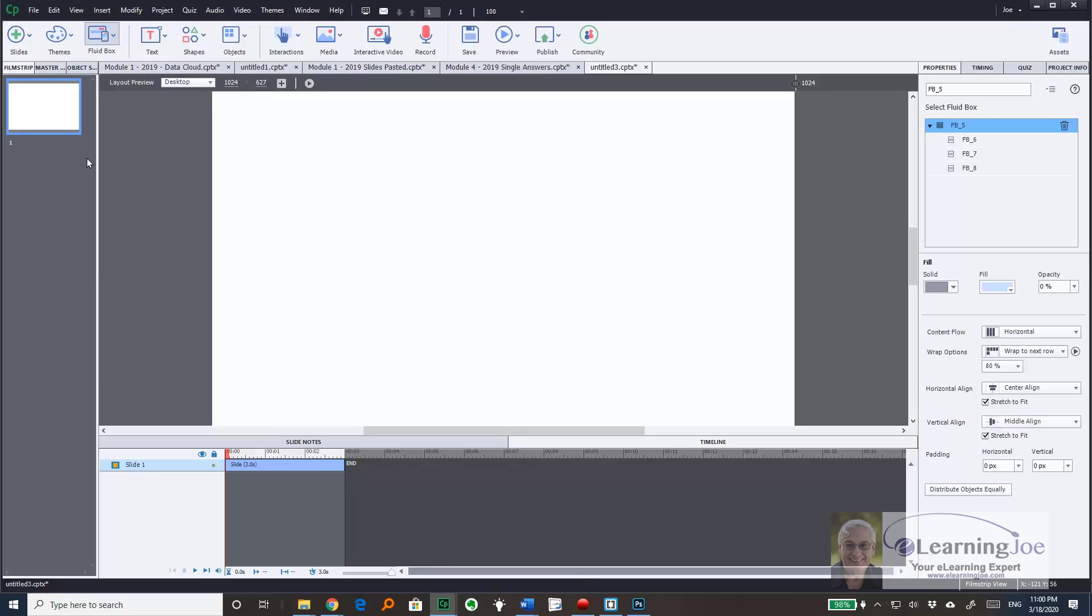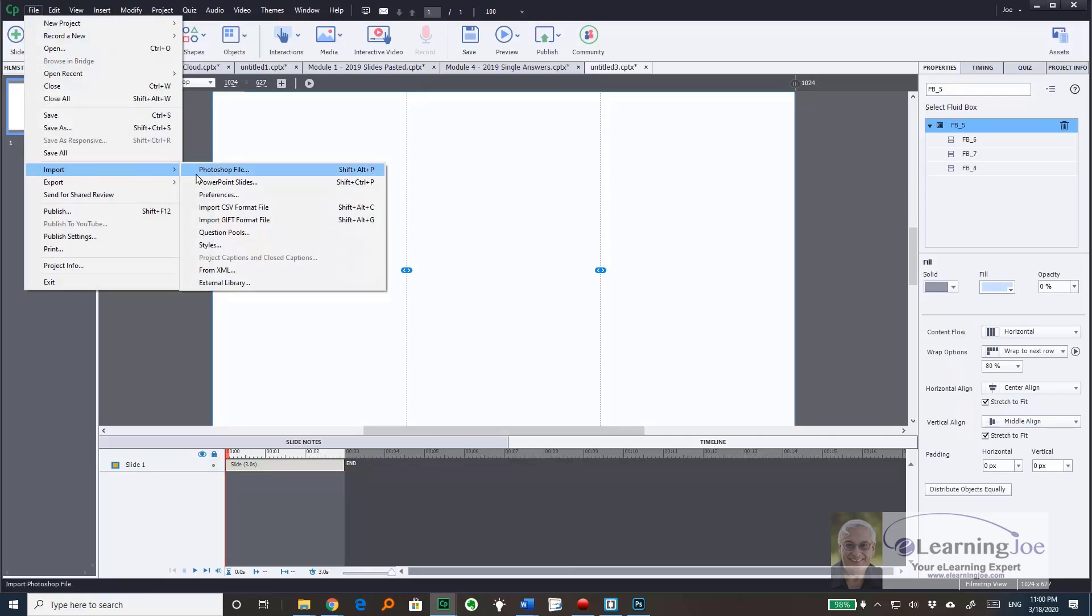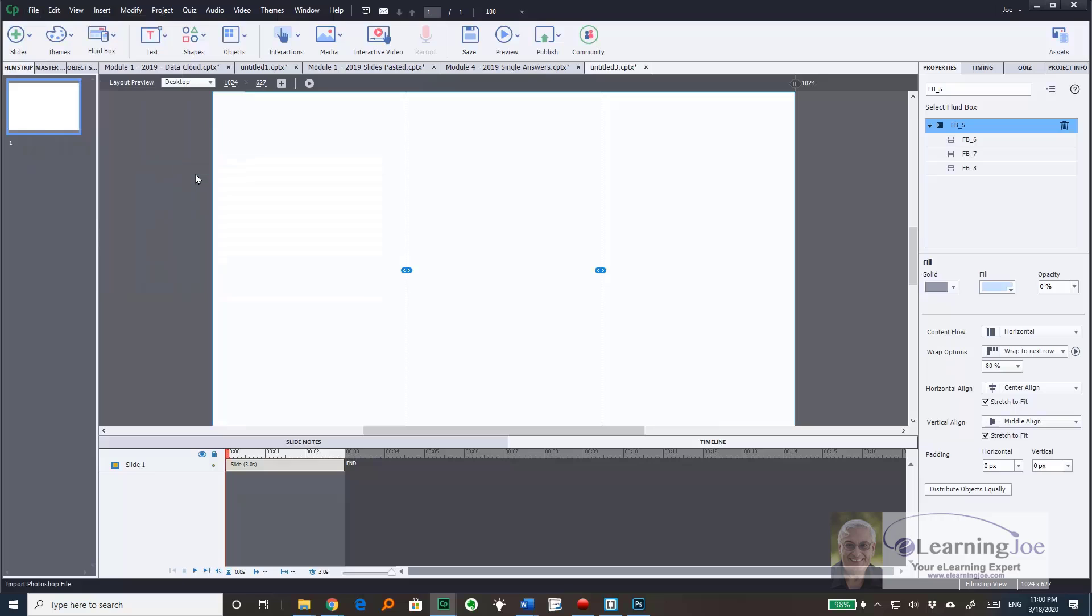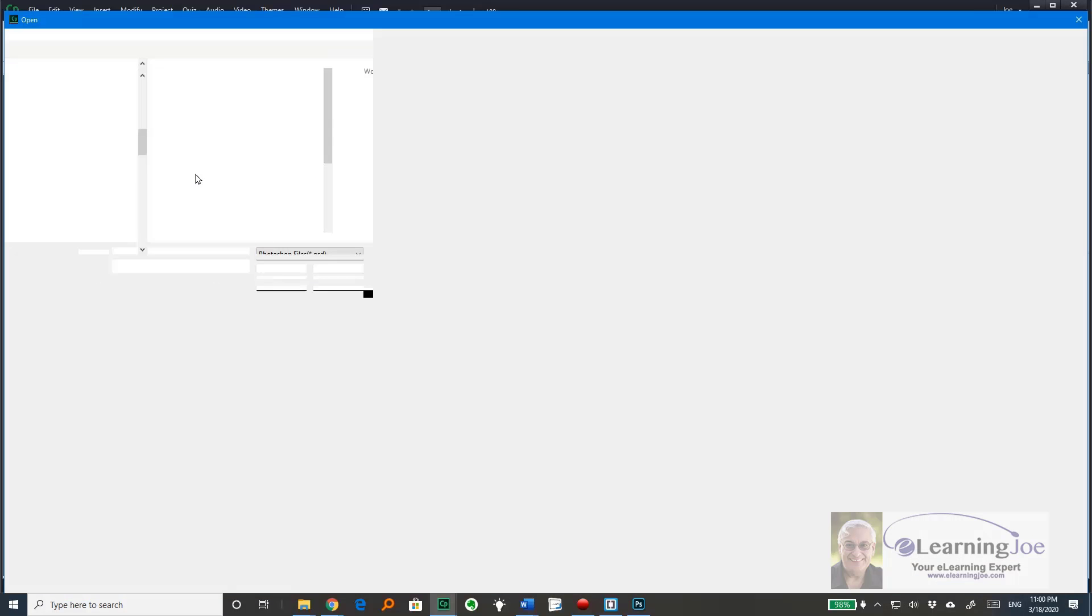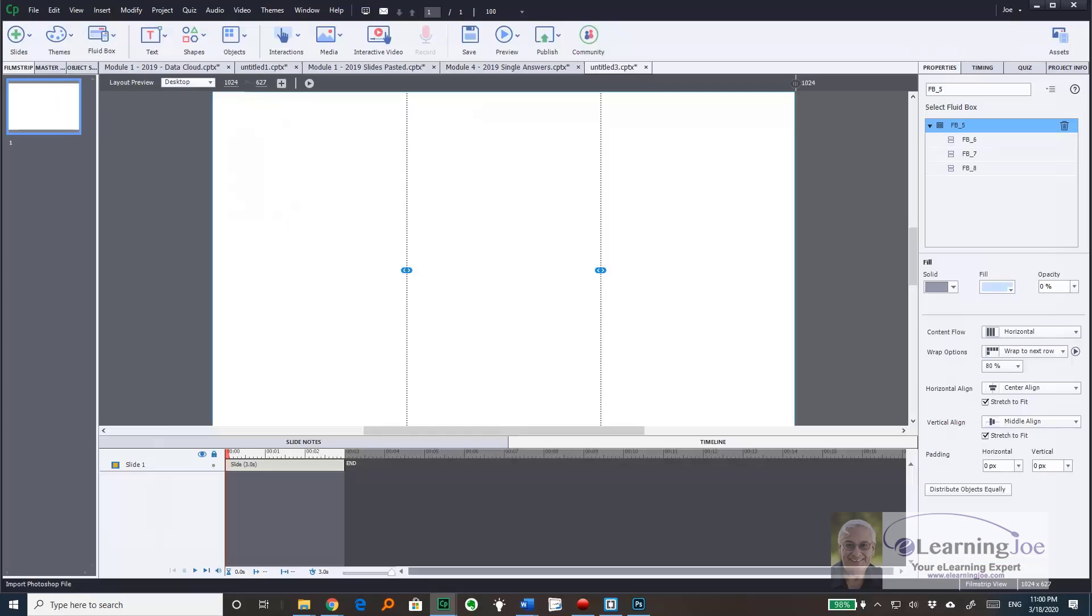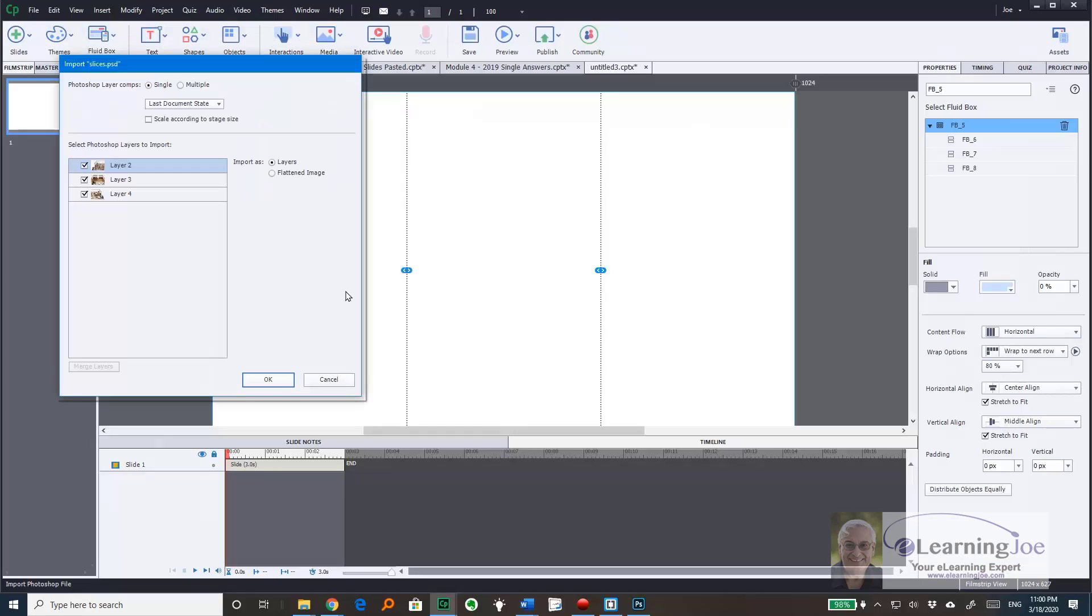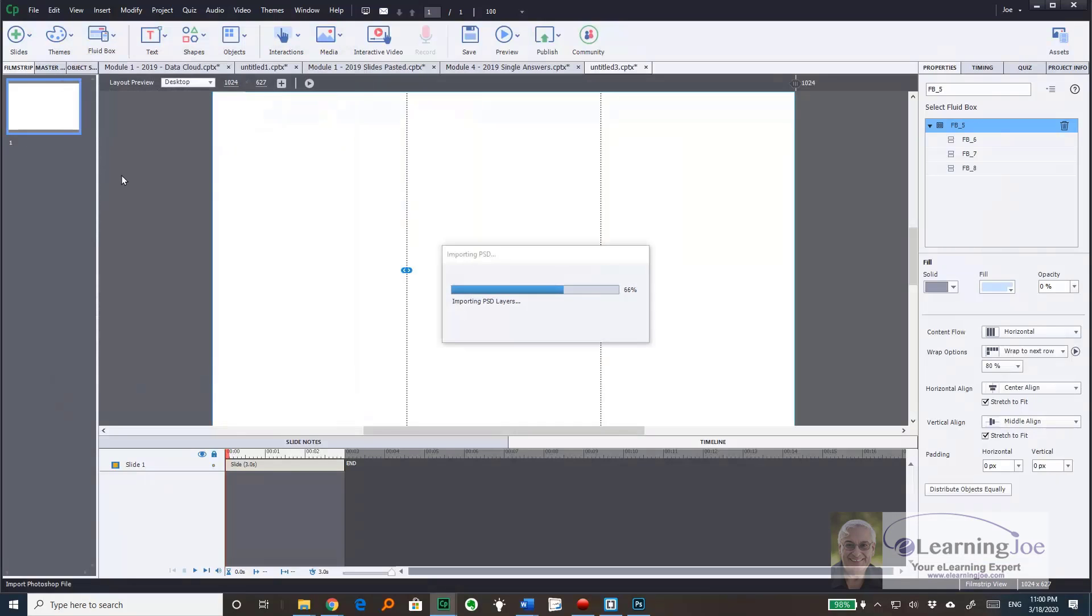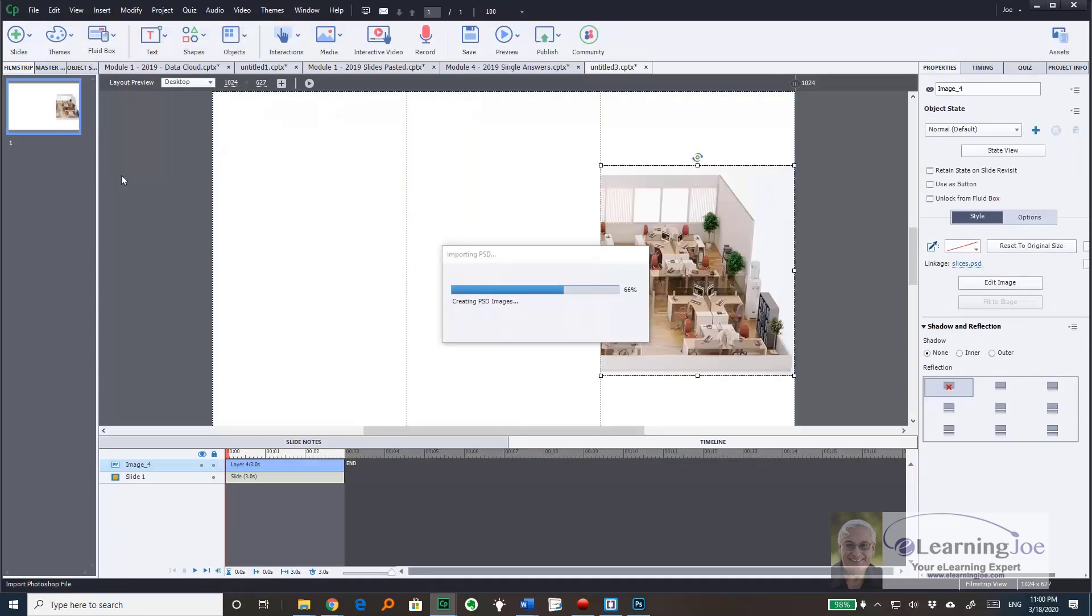Now I go to the File dropdown, choose Import, and then Photoshop file. Choosing the slices file I just created, I'll see that all three layers are selected. I click OK, and each of those layers will go into its own horizontal fluid box.